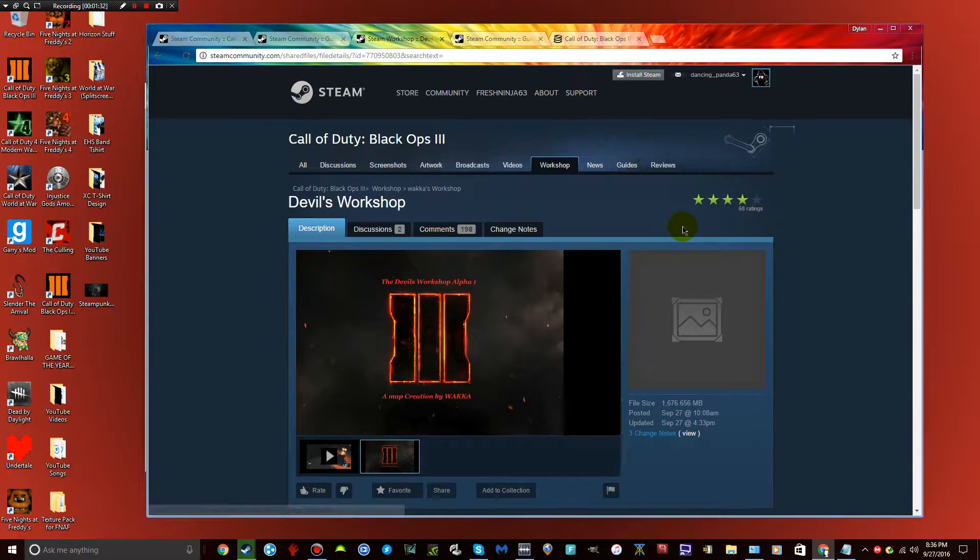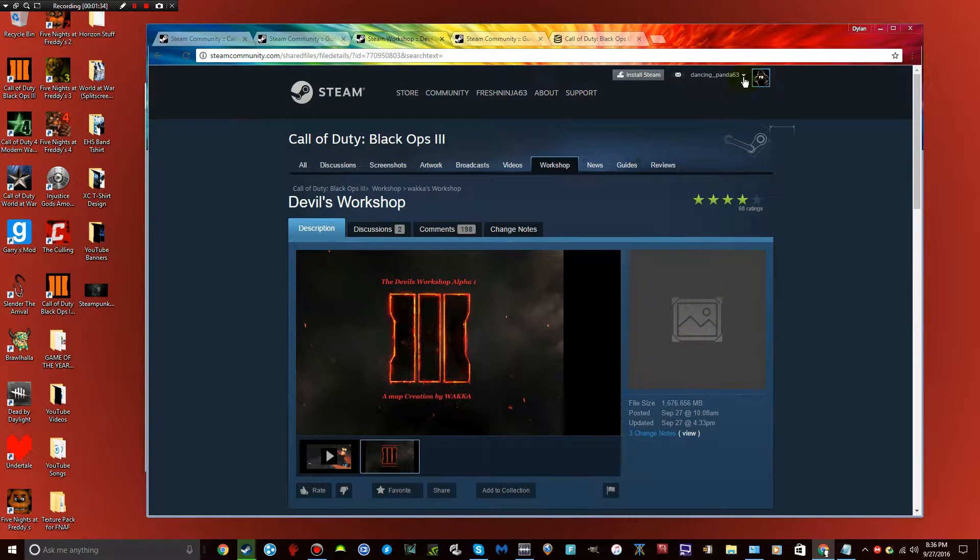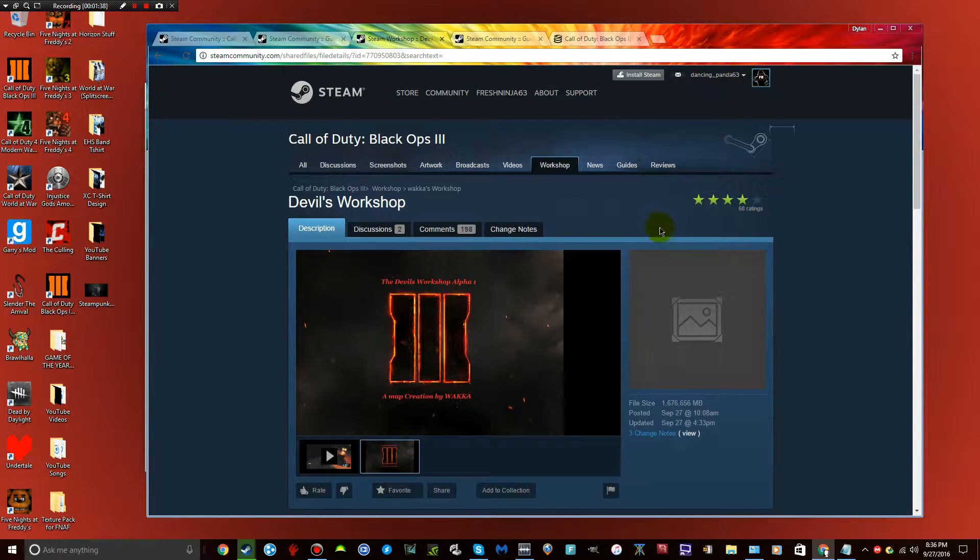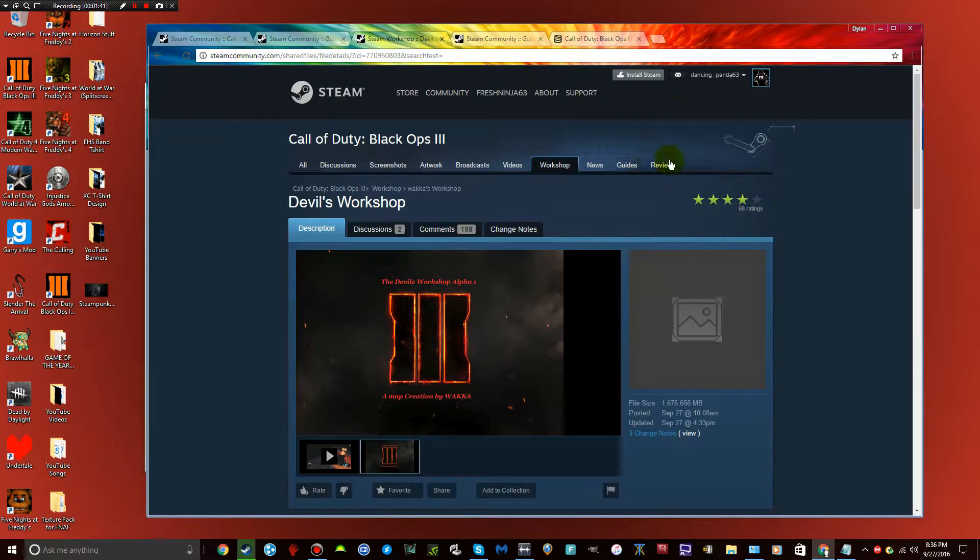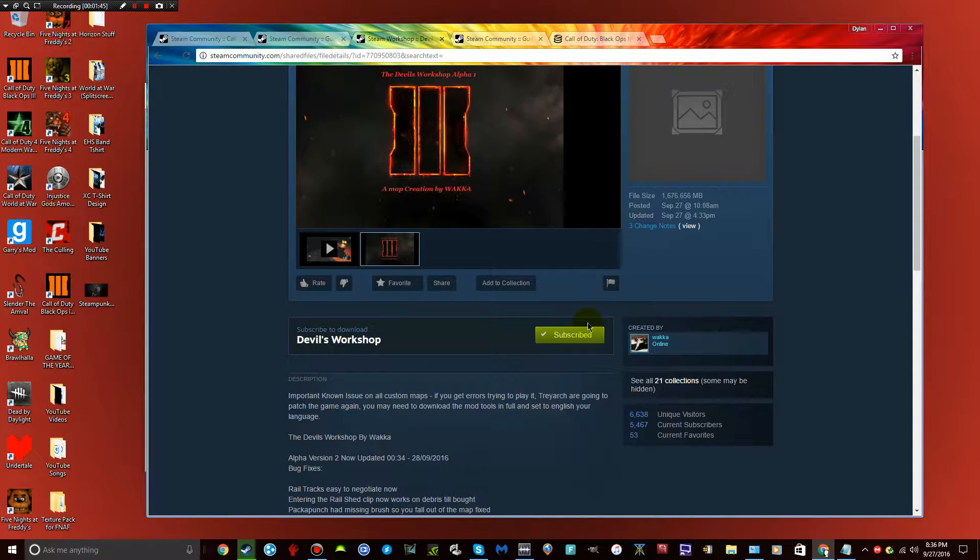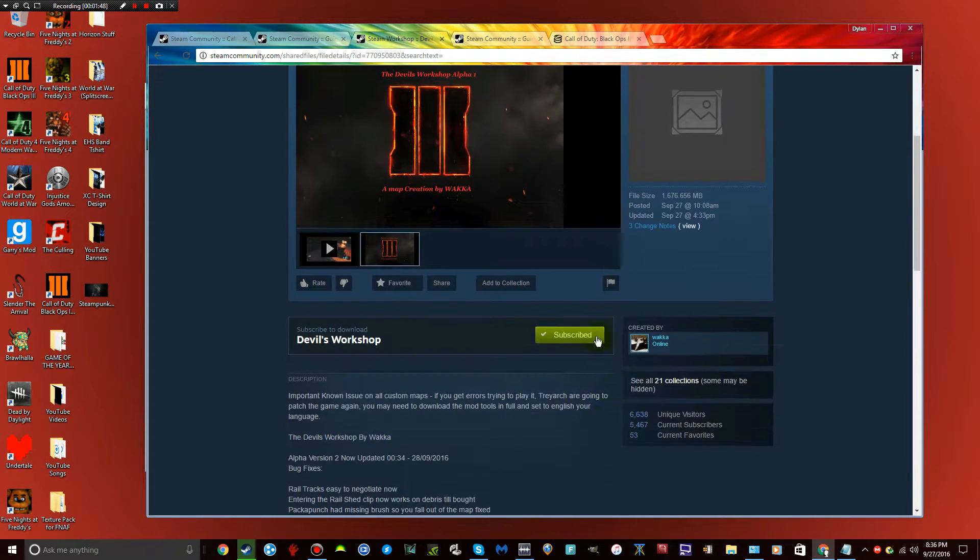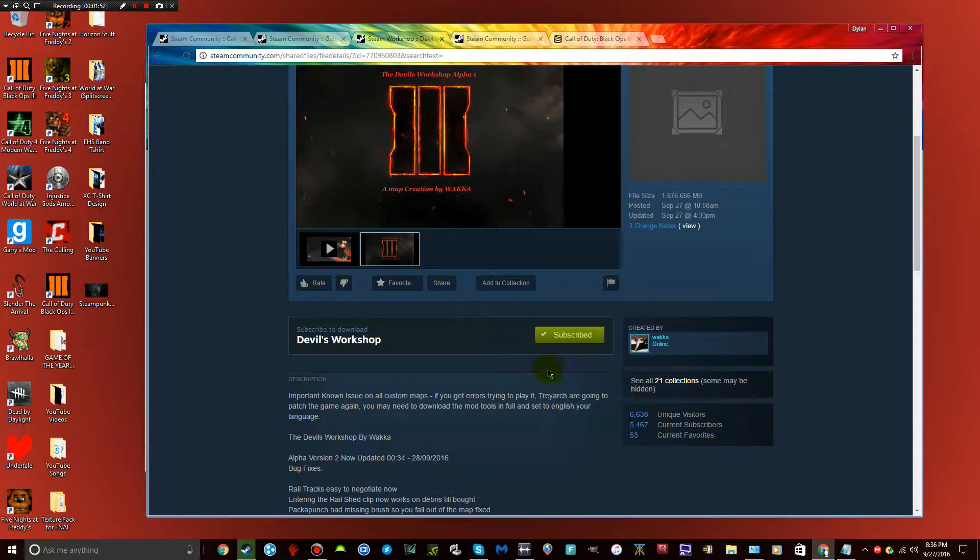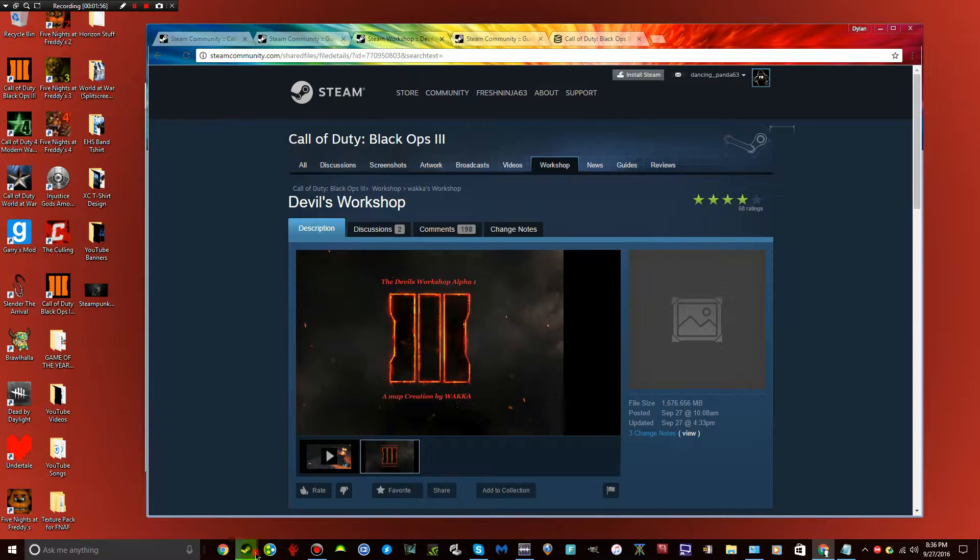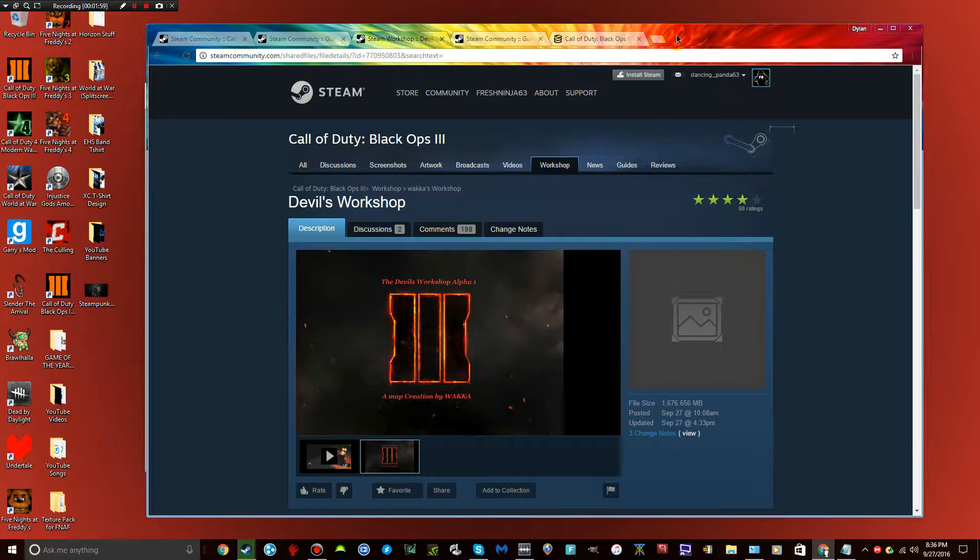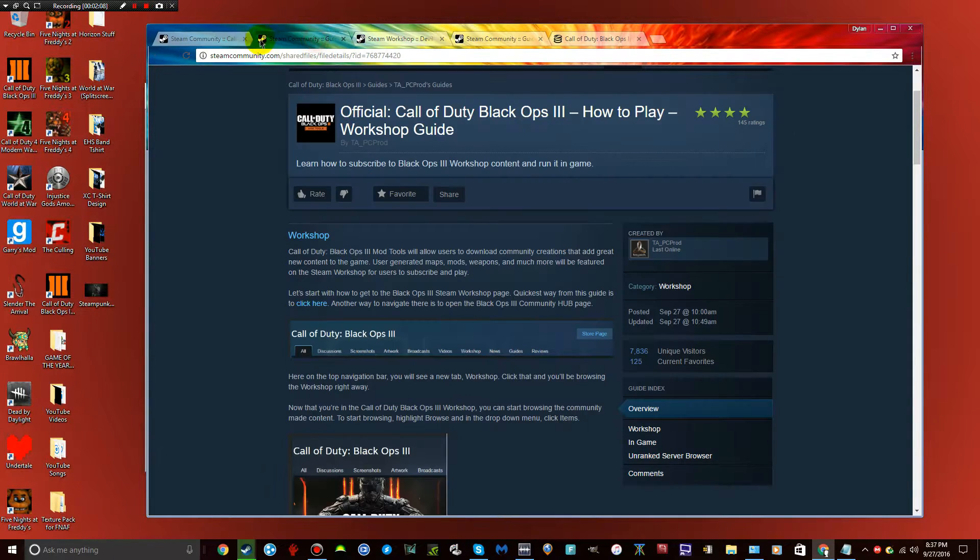All you literally have to do is make sure you're signed in to your Steam. Once you're signed in, go ahead and just subscribe to Devil's Workshop. Once you subscribe, make sure you go to your Steam app. Once you're there, it'll automatically start downloading it for you. Once this is done downloading, you're basically ready to go.